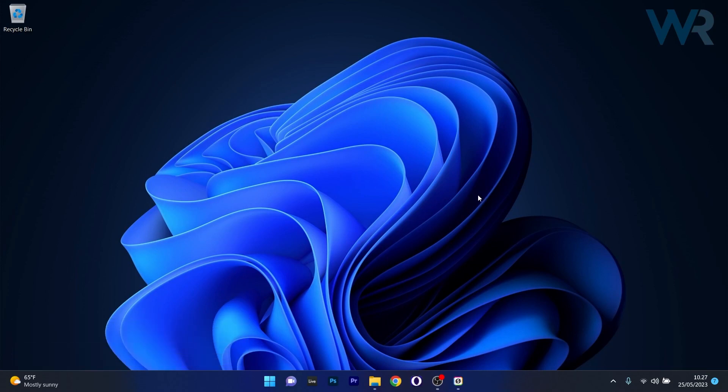As you can see the clock doesn't show you any seconds, it's only the hour and the minute. But if you want to do so, there's a cool little trick to achieve this on Windows 11 regardless of the build.